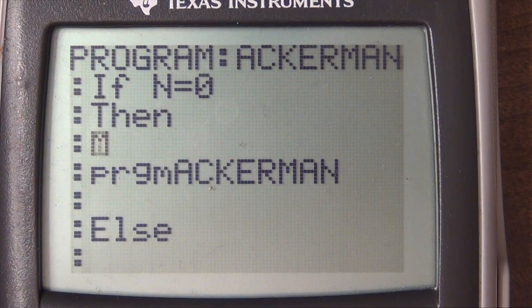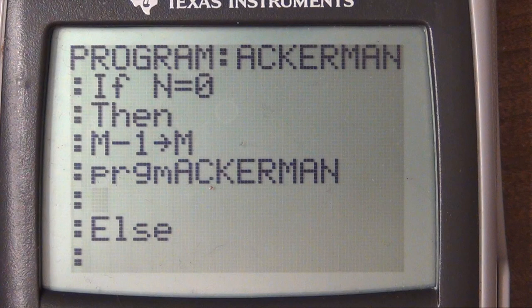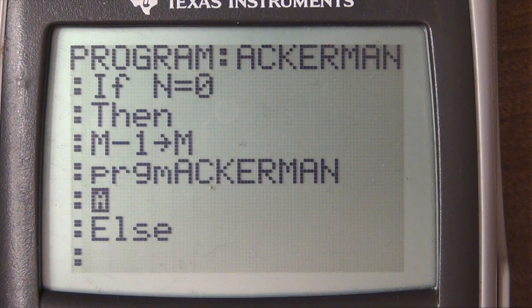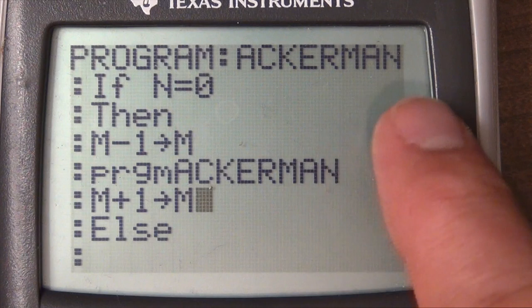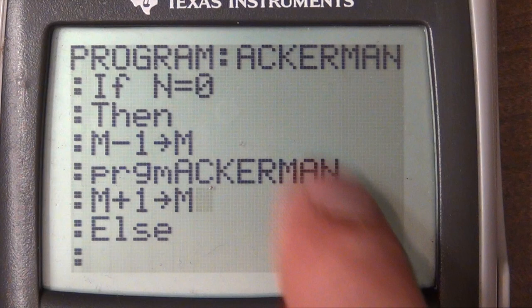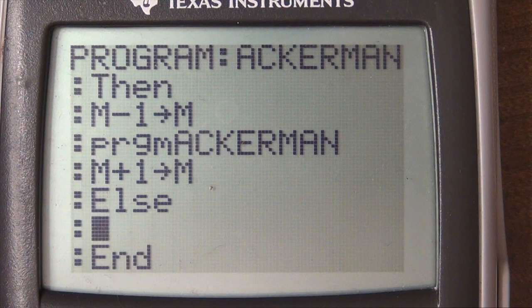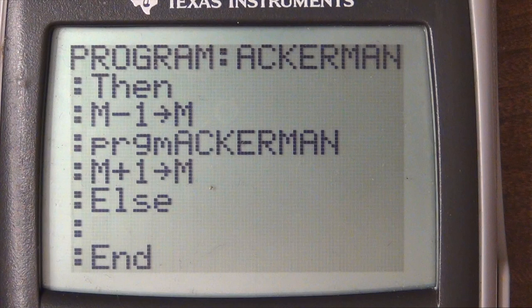So here we just have to subtract one from M — store M minus one into M — and keep N the same. Then obviously we're going to have to add one back to M again when we return, so that the function returns its N and M to their original state.